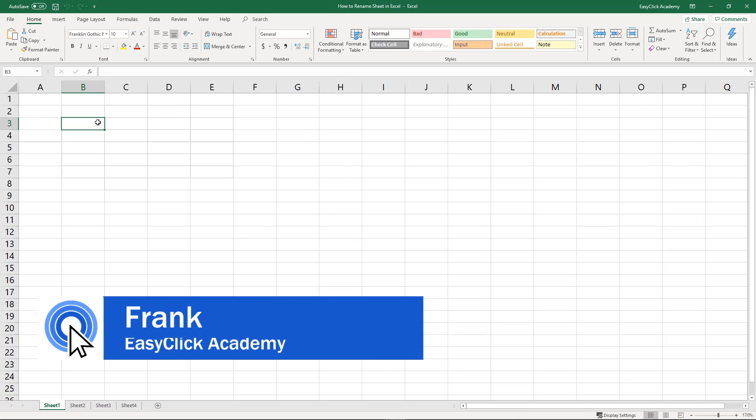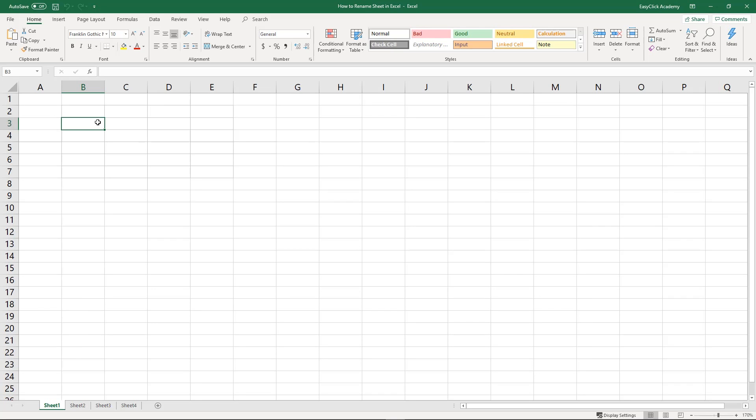Hello, and welcome to EasyClick Academy. My name's Frank, and together with the EasyClick team, we're here to make sure you'll be able to use Excel in a quick and easy way, thanks to our digestible video tutorials.